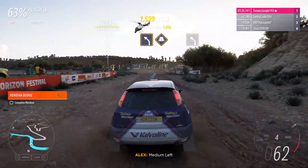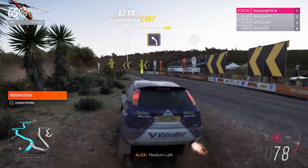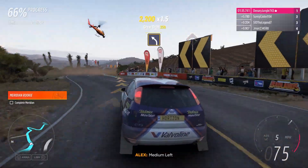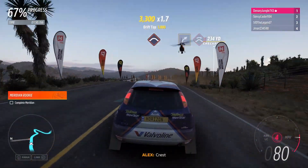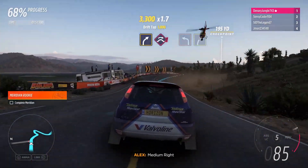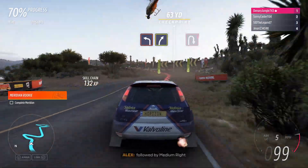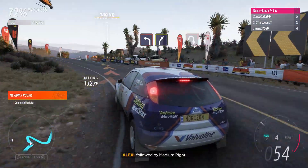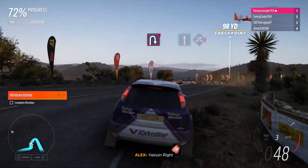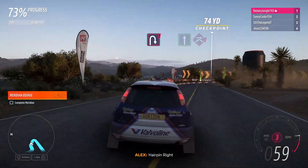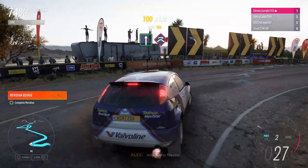Medium left. And surface change to asphalt. Medium left. Crest. Medium right. And to jump, maybe. Hard left. Followed by medium right. Hairpin right and free right. Hairpin right, flat out. And to jump, maybe.